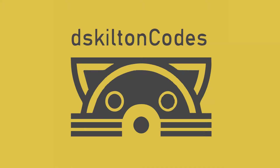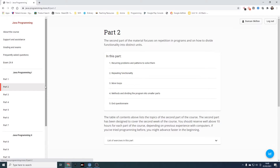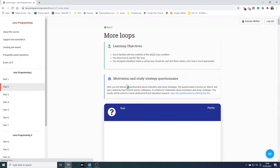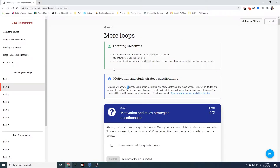Hello everyone and welcome back, thank you for joining me for today's coding tutorial. Last week we looked at part 2 and specifically at repeating functionality. This week we're going to look at more loops. The learning objectives today are: you are familiar with the while loop condition, you know how to use the for loop, and you recognise situations where a while loop should be used versus a for loop.